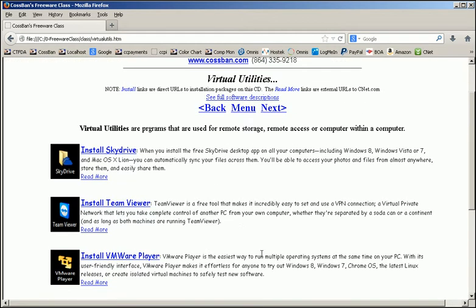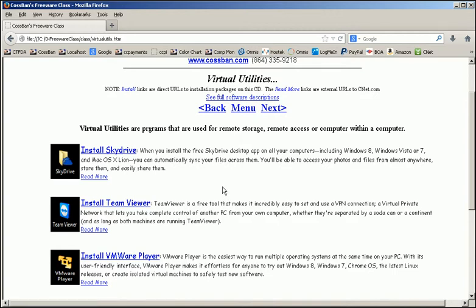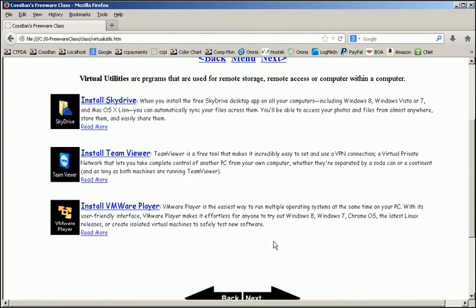I'll also be going over some virtual utilities. A lot of people ask me about what's the cloud, how to use the cloud. There are some virtual drives out there that are what the technical industry might call being in the cloud. SkyDrive from Microsoft is one of them. It allows you to store files in the cloud so that you can share, you can put on your phone, et cetera.